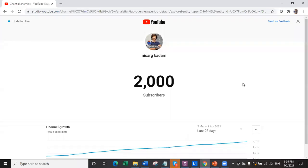Hello everyone and welcome back to my YouTube channel. My name is Nisar Gekhadam and thank you so much for 2000 subscribers. I'm so happy to have a family of 2000 subscribers watching my YouTube channel. And all those who have not yet subscribed, please go ahead and subscribe. This helps me a lot.